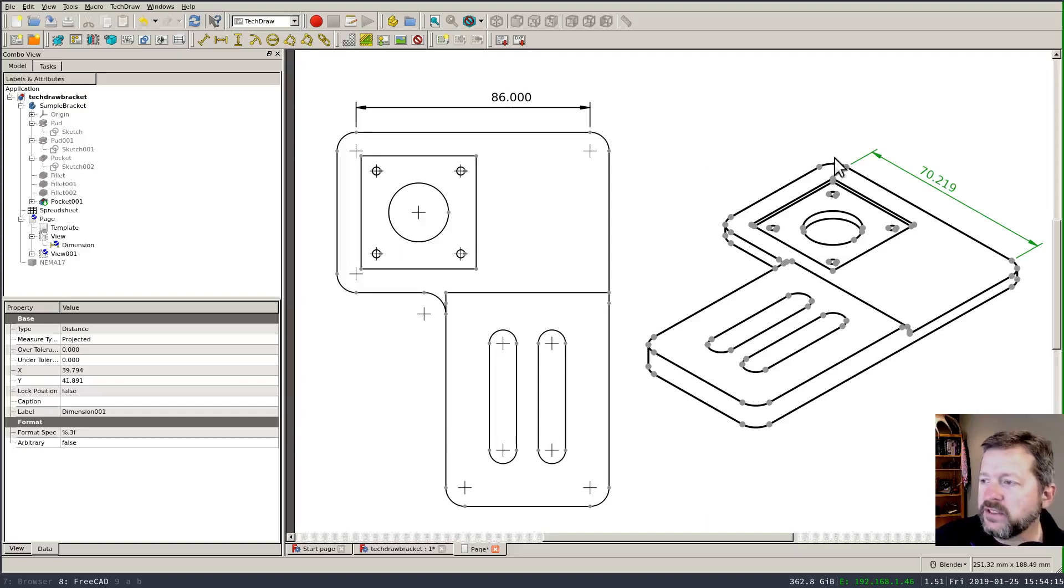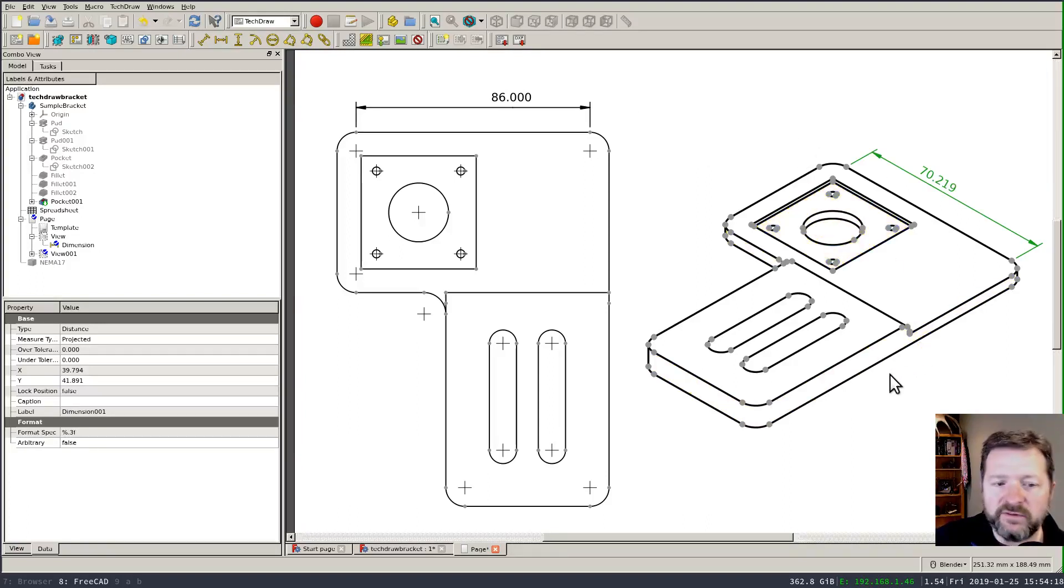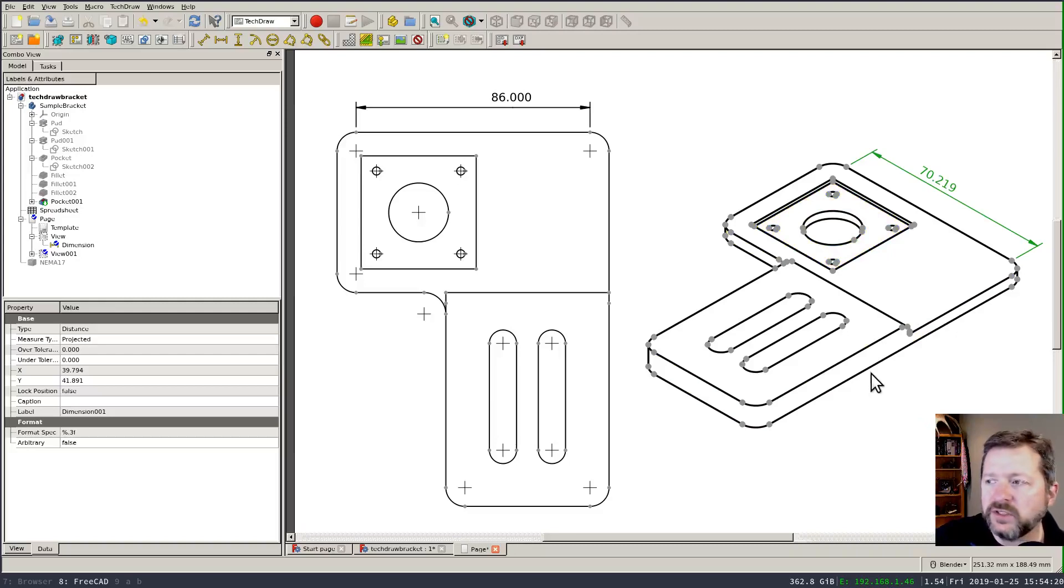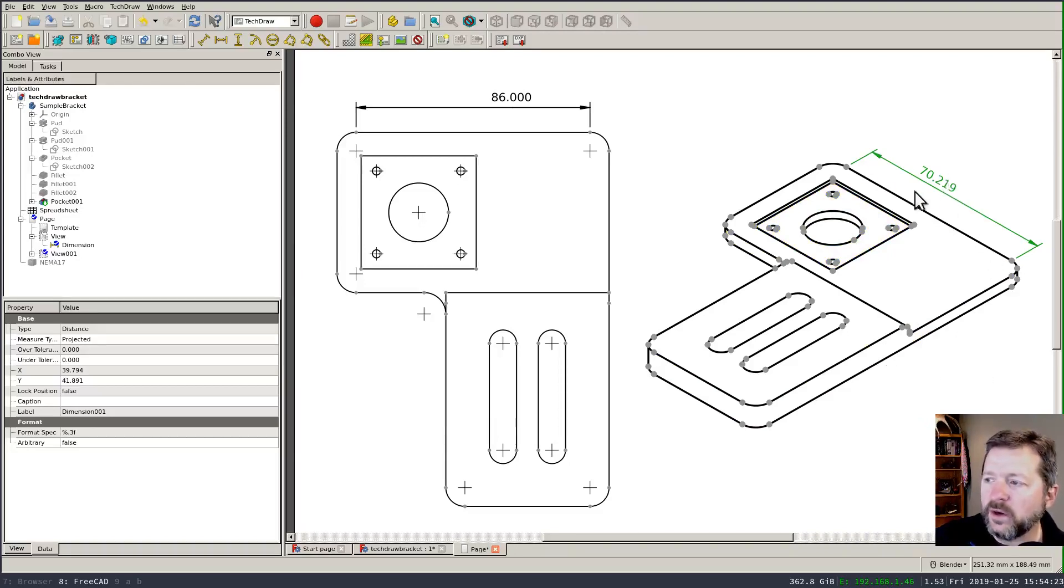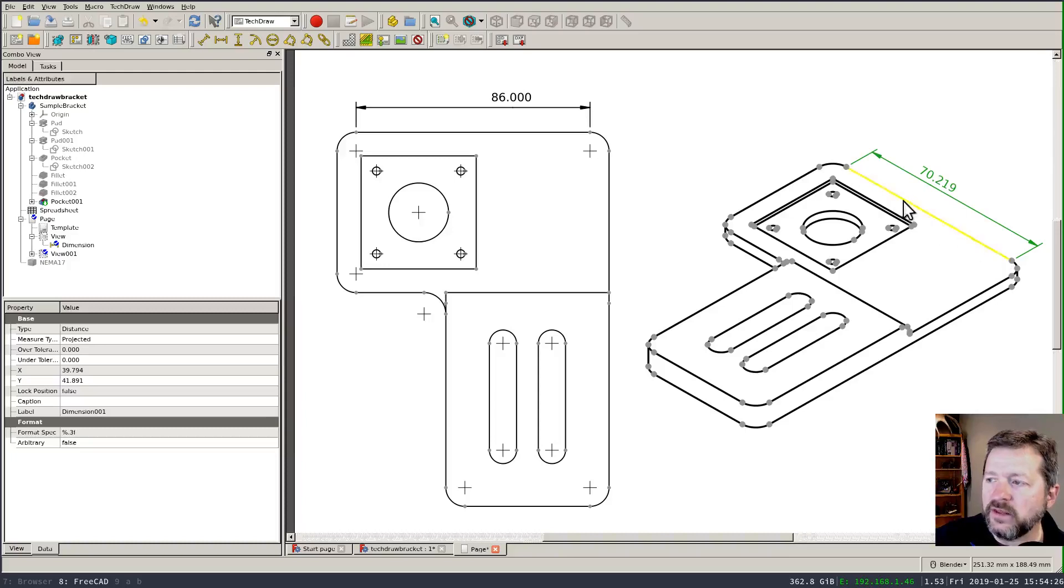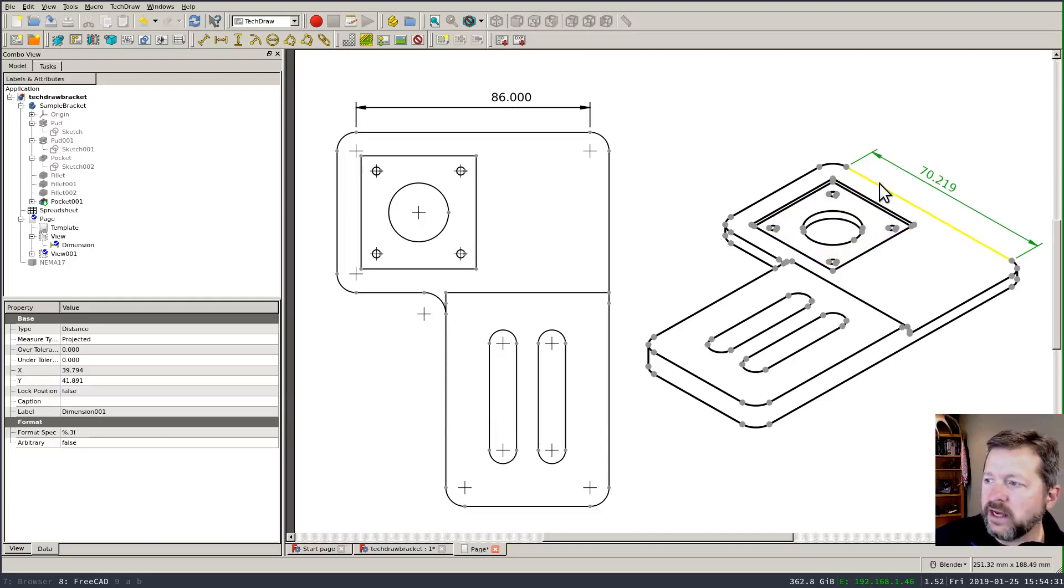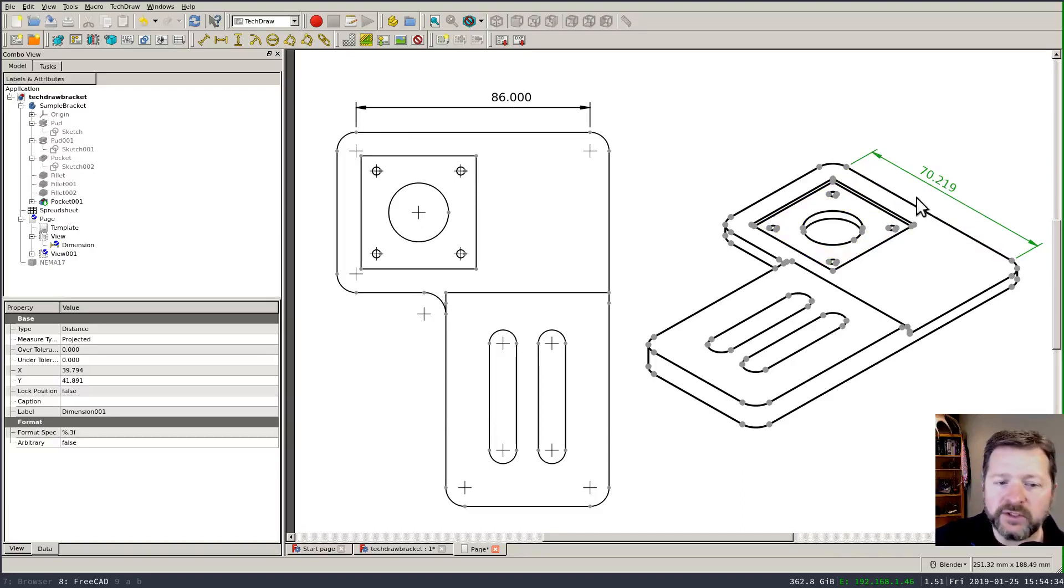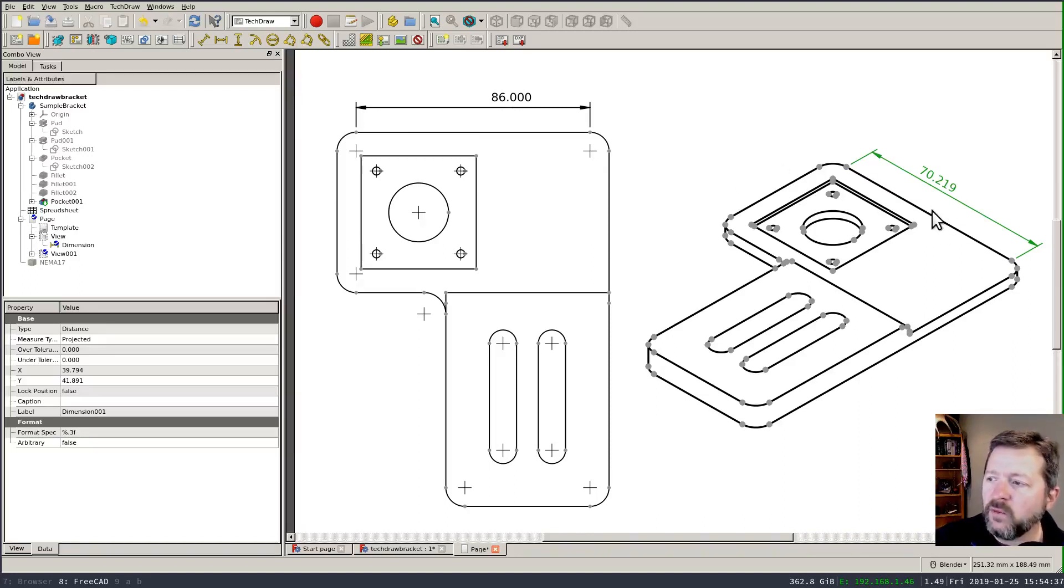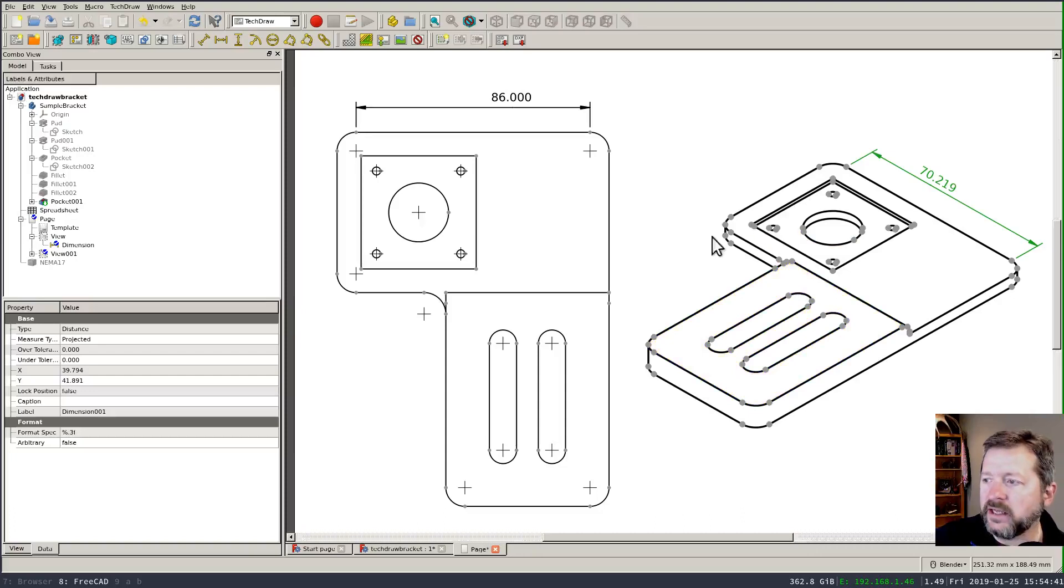And the difference is that remember that these views are 2D projections of our part and so this is reporting literally the length of this line as it's drawn on the page. And because it's at an angle and it represents perspective it's not going to be a true measurement of the part dimension it's a measure of the line that's here. But if I wanted to dimension an isometric view like this I can do that.